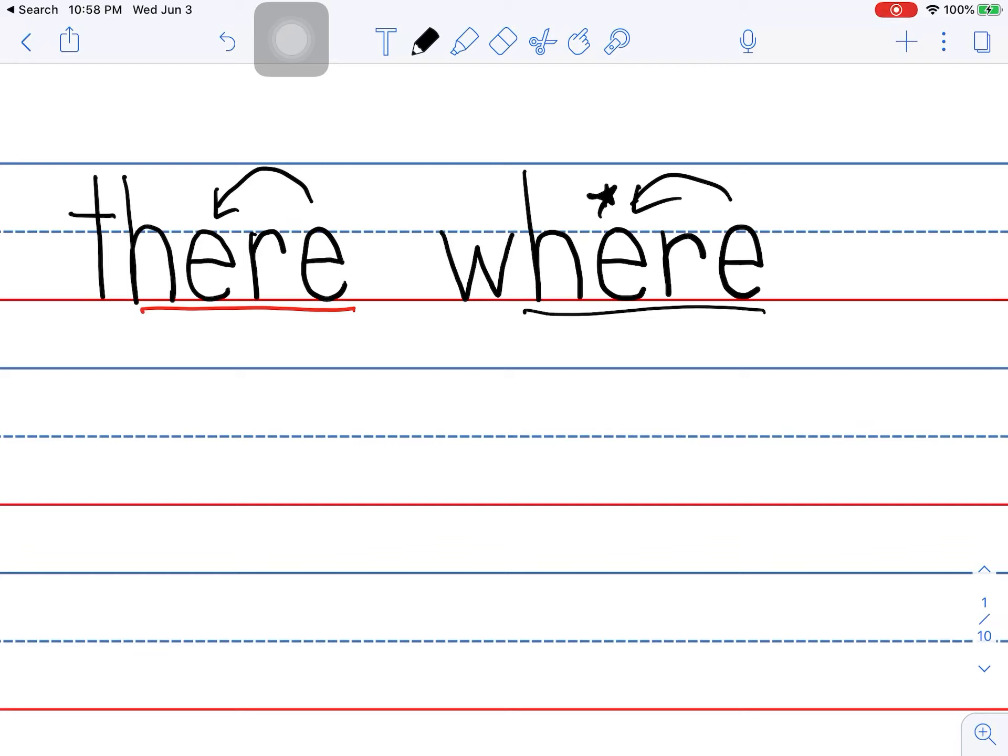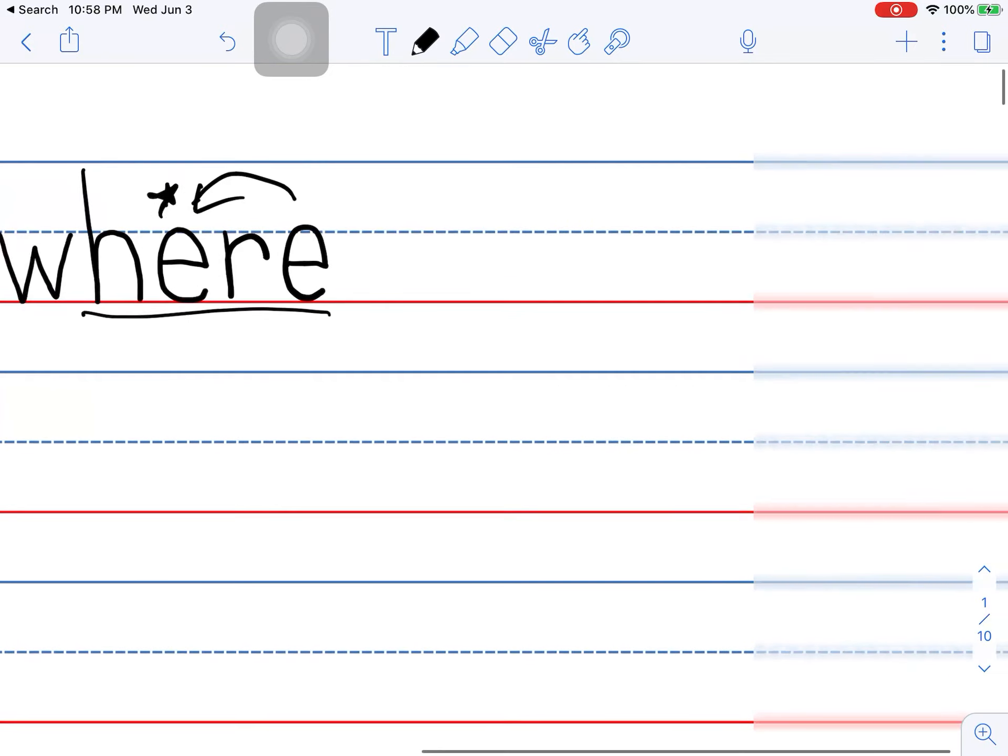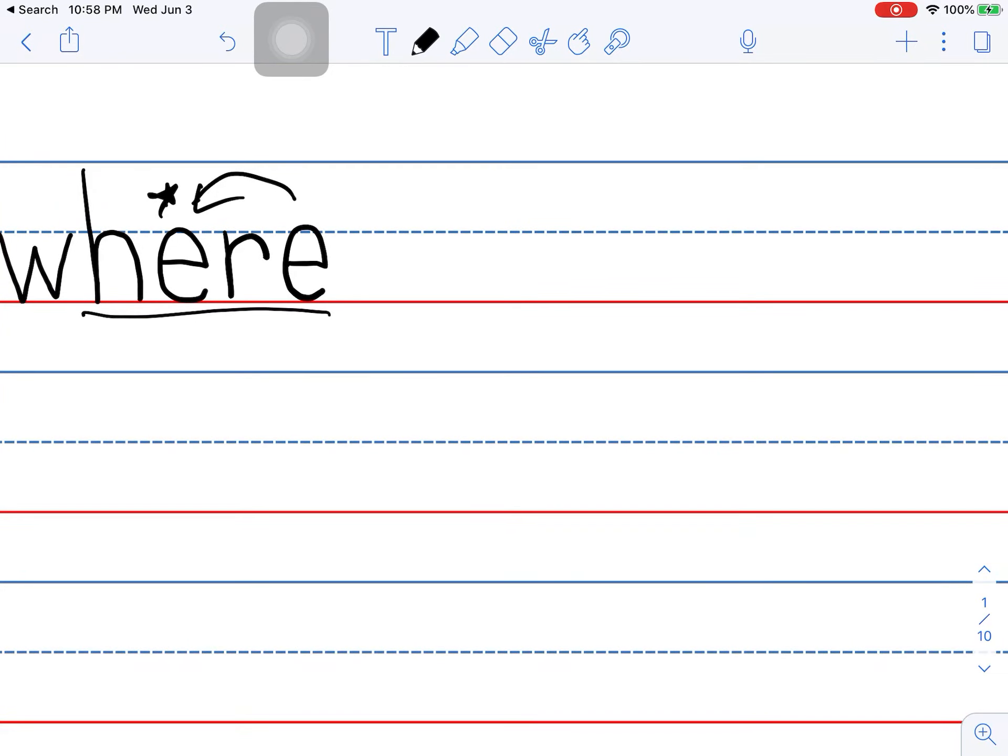Here, there, and where. They're related. They're all places. They all have the H-E-R-E in them. And that's the there. And where. And it relates to the here. We'll go over the other there a little later.